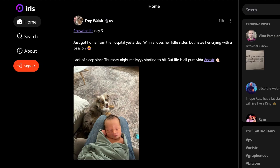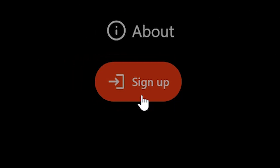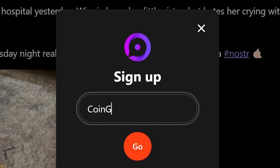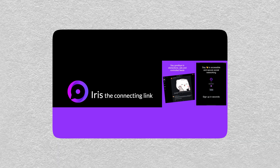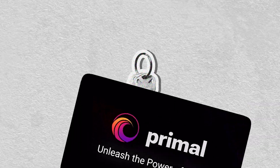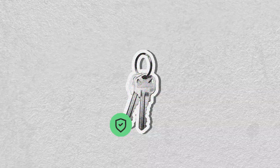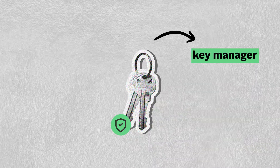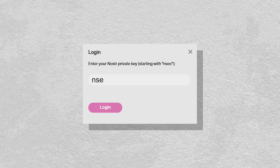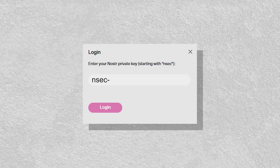To start using NOSTR, you will first need your own NOSTR key pair. While it can be done by simply clicking on the sign-up button on various NOSTR clients such as Iris or Primal, it would be safer to generate a key pair through a dedicated key manager. Without a key manager, the only way to log into NOSTR apps is by manually entering your private key on NOSTR clients.